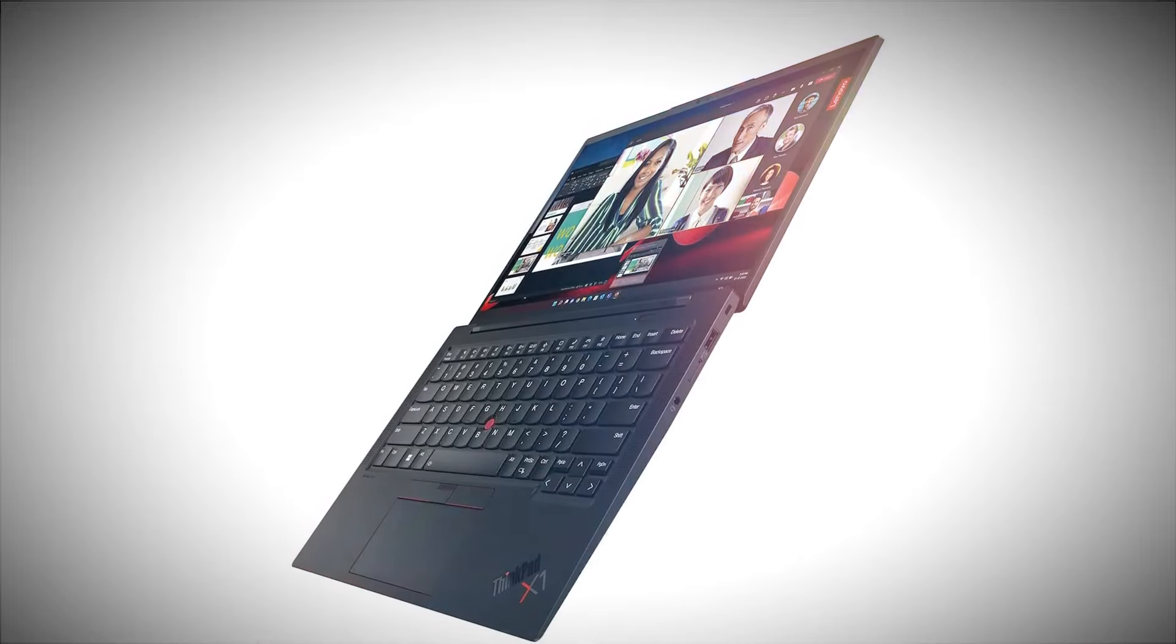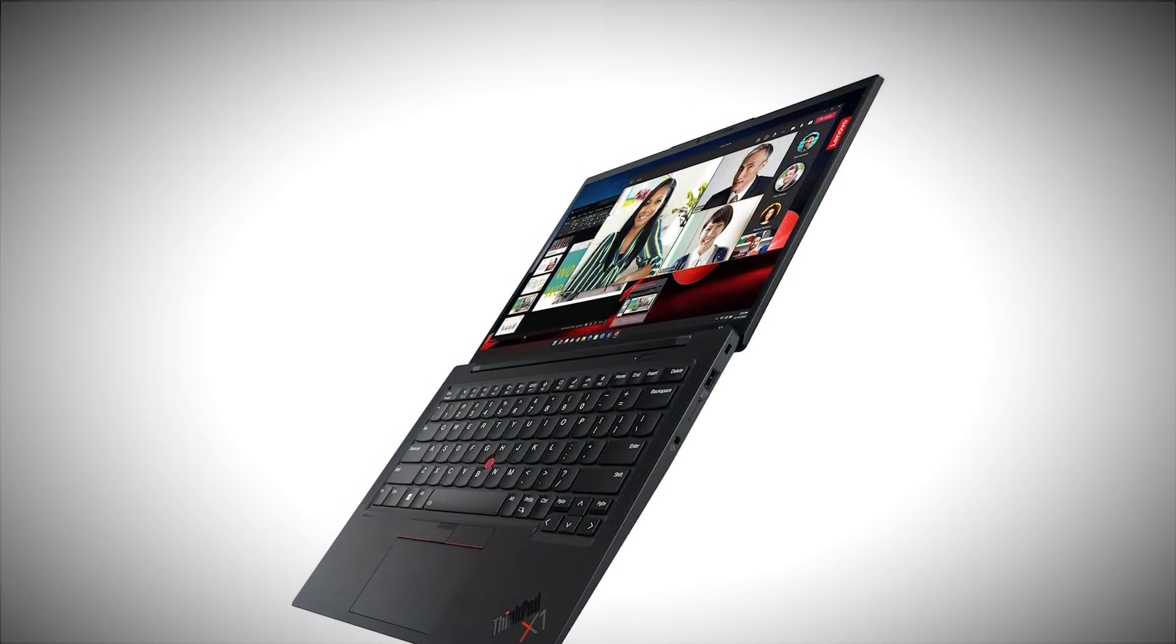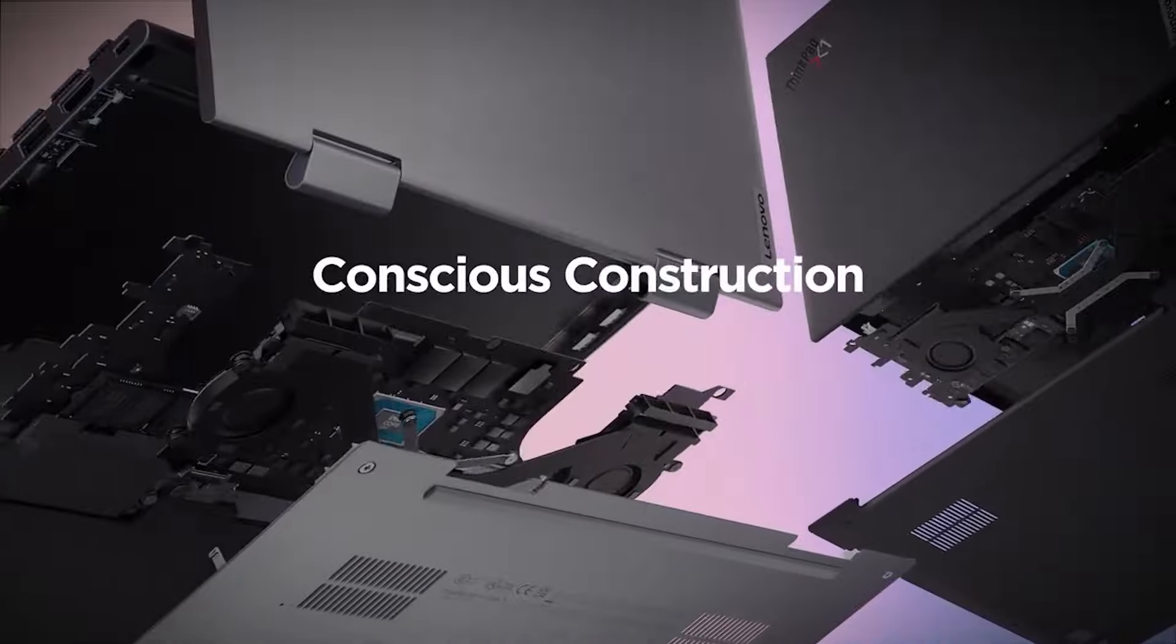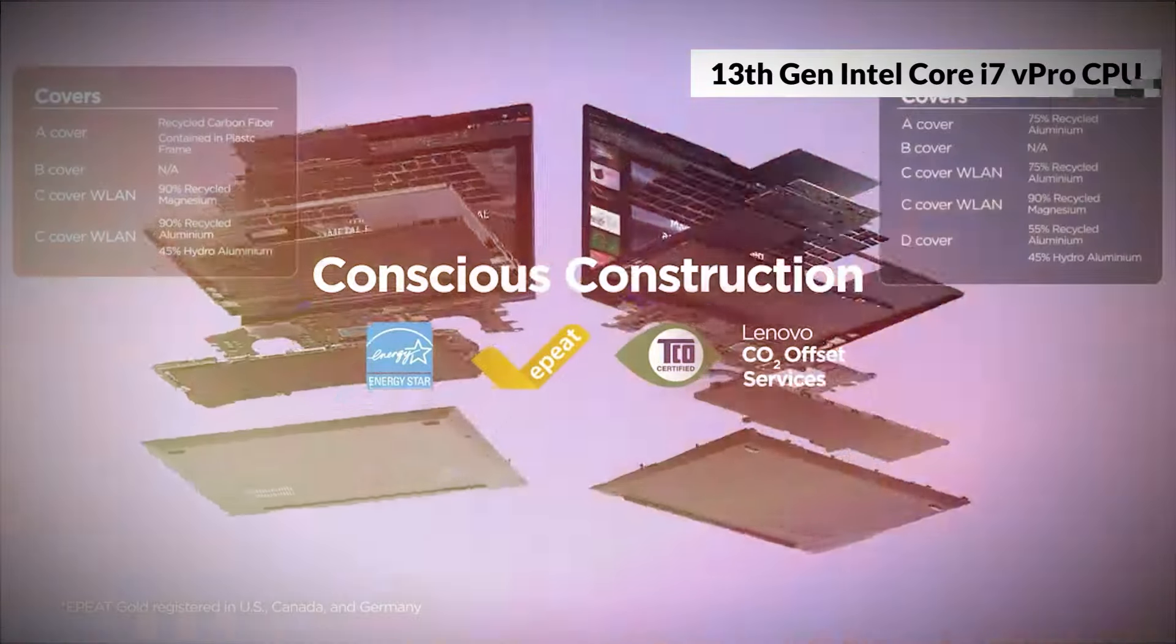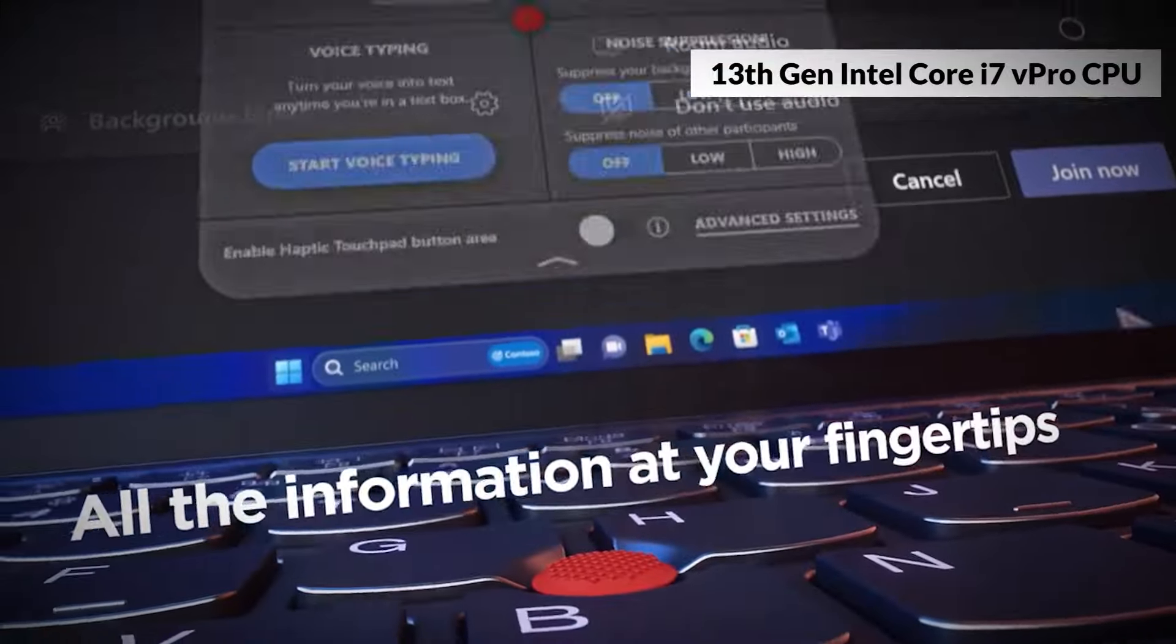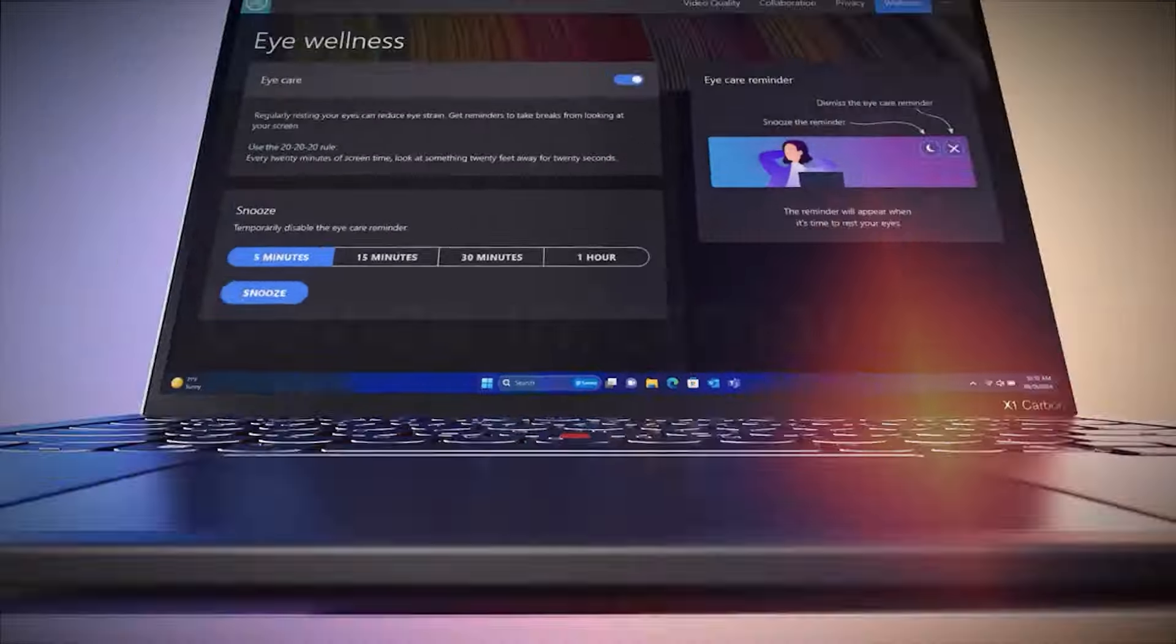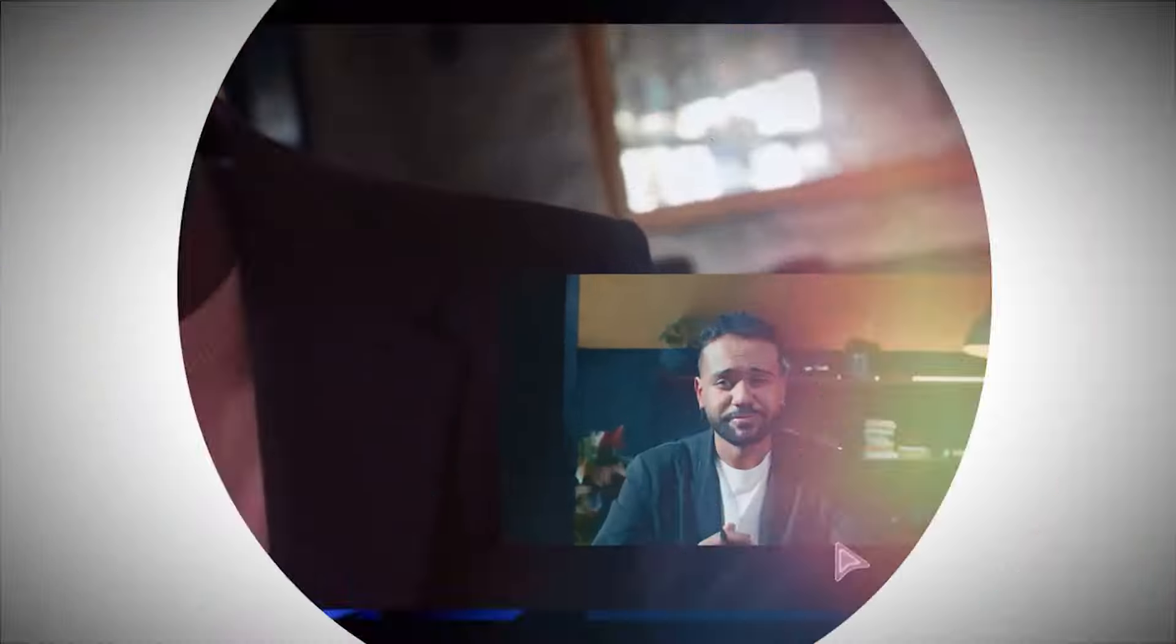Crafted from carbon fiber and magnesium, it's not only lightweight at just 2.48 pounds but also incredibly durable, having passed rigorous MILSTD810H tests. The 14-inch display is a thing of beauty, offering a 16-to-10 aspect ratio that's perfect for productivity tasks. While the base screen could be brighter, Lenovo offers an OLED option for those who prioritize picture quality. Under the hood, the X1 Carbon Gen 11 is powered by up to a 13th-gen Intel Core i7-V Pro CPU, ensuring smooth performance even through demanding tasks.